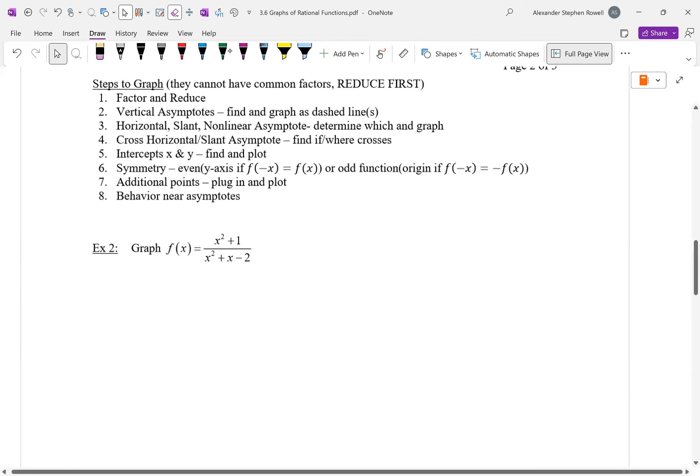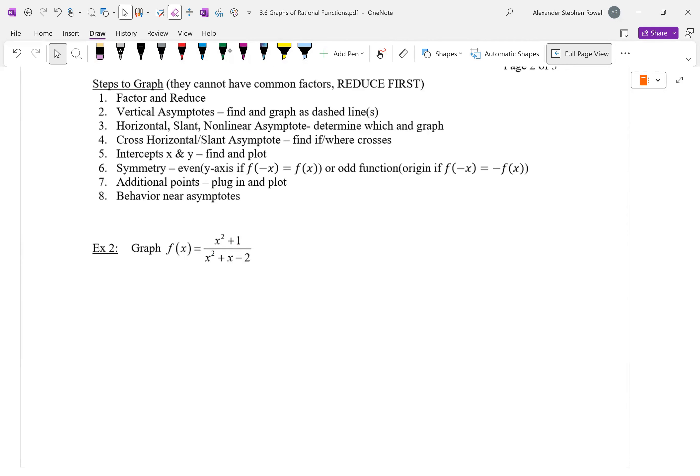Here are the steps to graph. These are monster problems — I'd highly recommend doing these on a separate sheet of paper. You must reduce first. Factor and reduce must be your first step. If you don't factor and reduce first, you may accidentally write more vertical asymptotes than there should be.